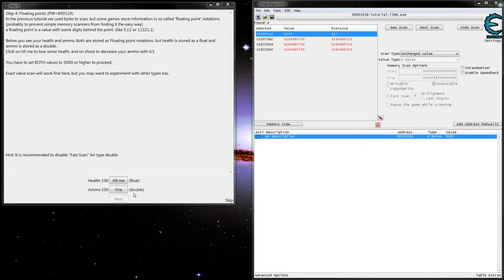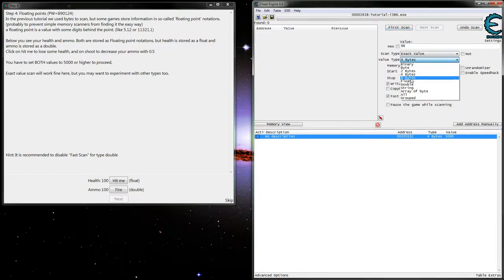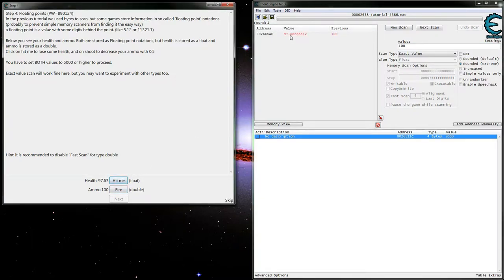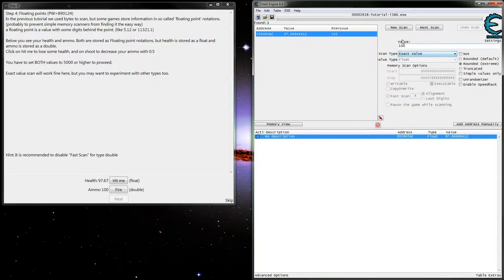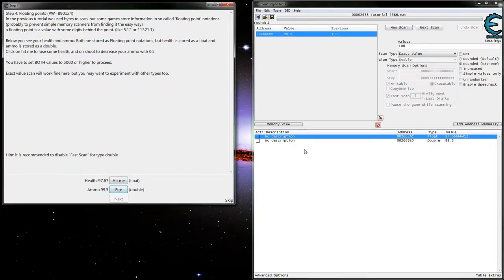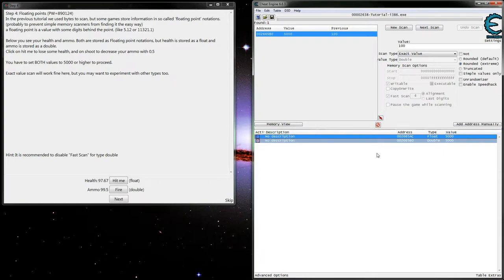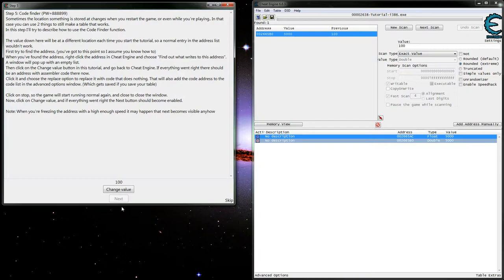On to step 4 — we've got two values we need to find, and it's telling us right off the bat which makes it simple: one is a float and the other is a double. So we'll start off looking for our float. We can actually see our value is 100, and we found one right off the bat, so that looks like our value. Then let's find that double as well. And then all we've got to do is change these both to 5000 and freeze them. You can always just hit the spacebar when you've got an address selected to check the freeze box.